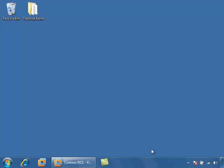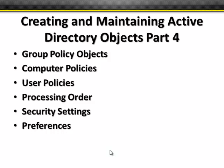Welcome to our video on configuring Windows Server 2008 Active Directory. This is part four of creating and maintaining Active Directory objects, which is about 17% of the 640 exam. We're going to be talking about group policy objects, computer policies, user policies, group policy processing order, security settings, and preferences.